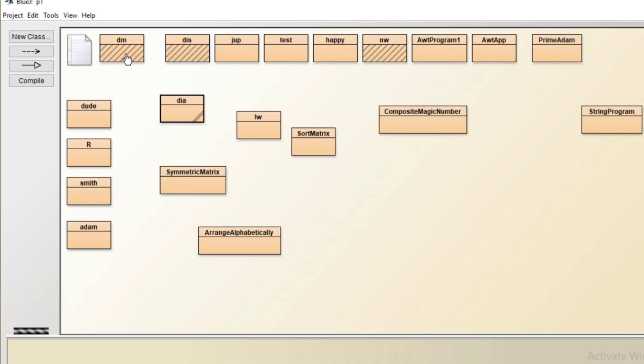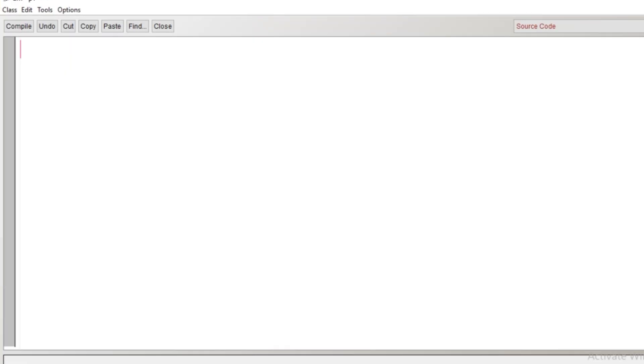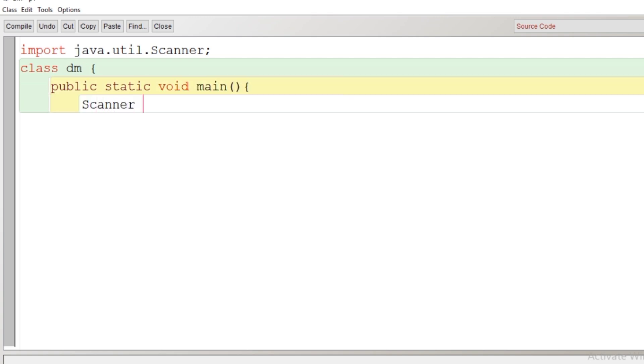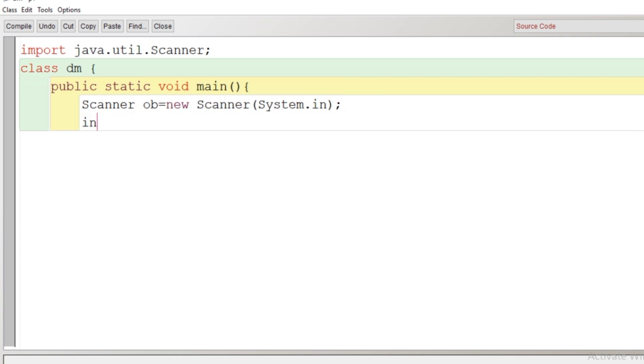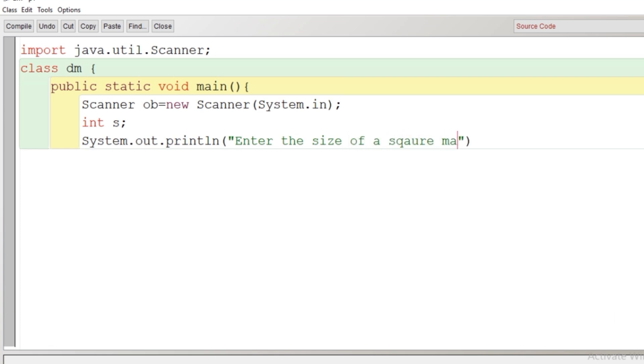So we are going to make a program based on this. We'll create a class here and after the creation of class, we'll double click on the class and the code window gets opened. We'll write the first statement, import JavaUtilScanner to take input from user. Let's create the class, the scope of the class begins, main function. Now I'll create the object of scanner class. Then here we'll declare a variable int s, this is for the size of the square matrix. Now we'll give a message that enter the size of the square matrix.